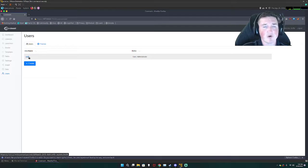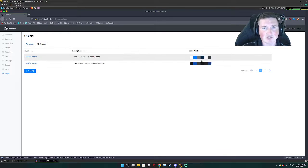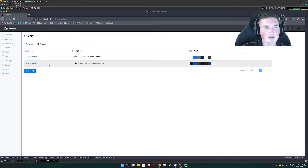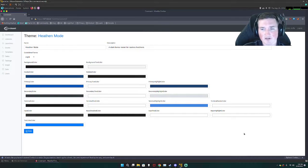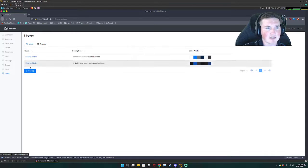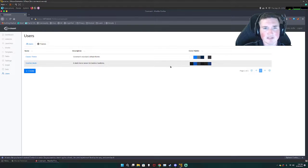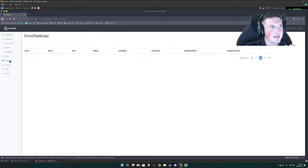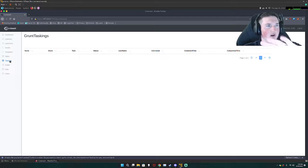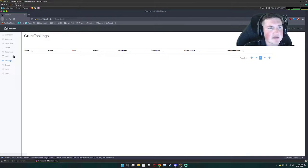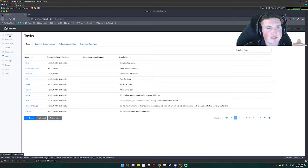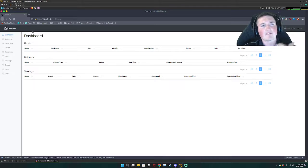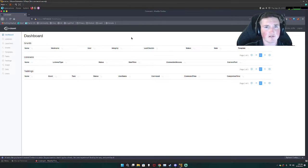Here we can see I'm the only user currently. For themes we can see that we can change it, so if we wanted to we could change it to heathen mode which is apparently just a darker color. You can see that's what's making my face look so bright is because it's so bright in my face right now.